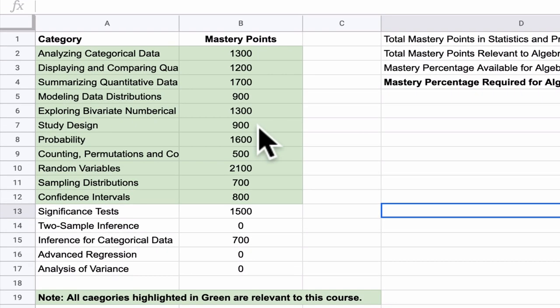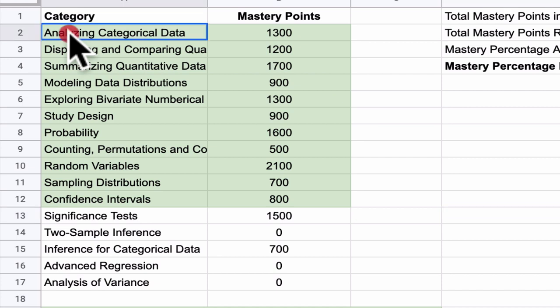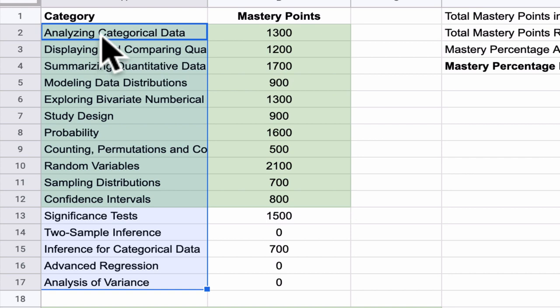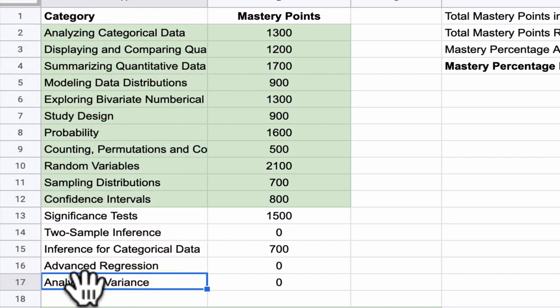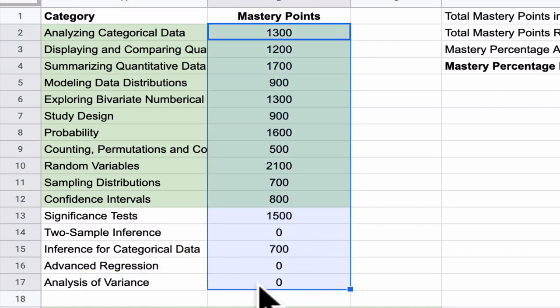First of all, here are all the categories that are available on Khan Academy, from analyzing categorical data all the way down to analysis of variance, and here are the mastery points available in each of those categories.